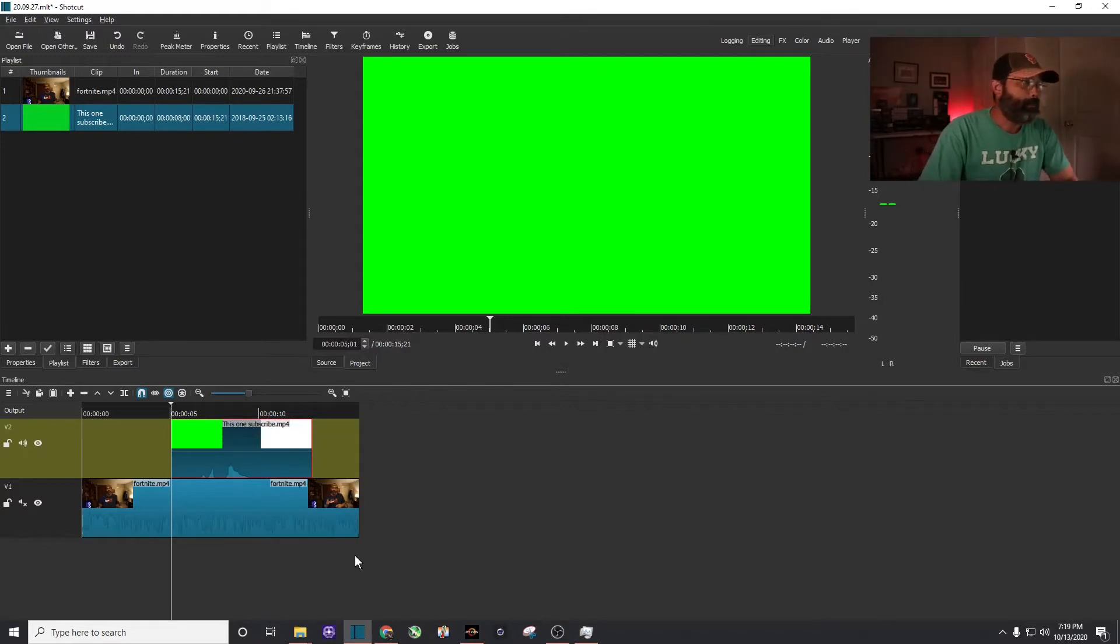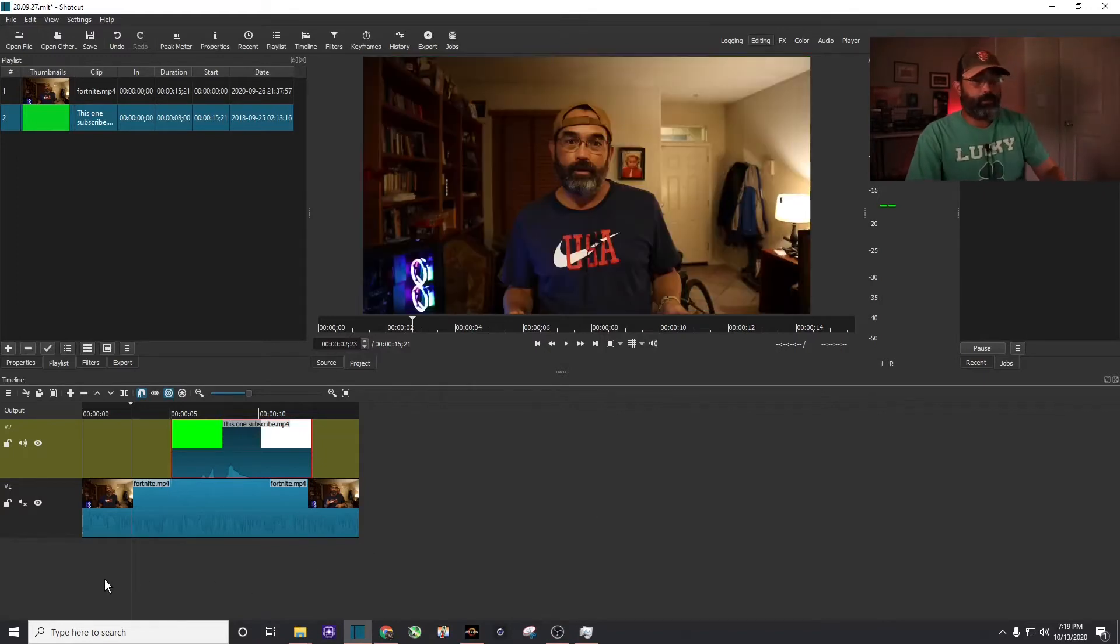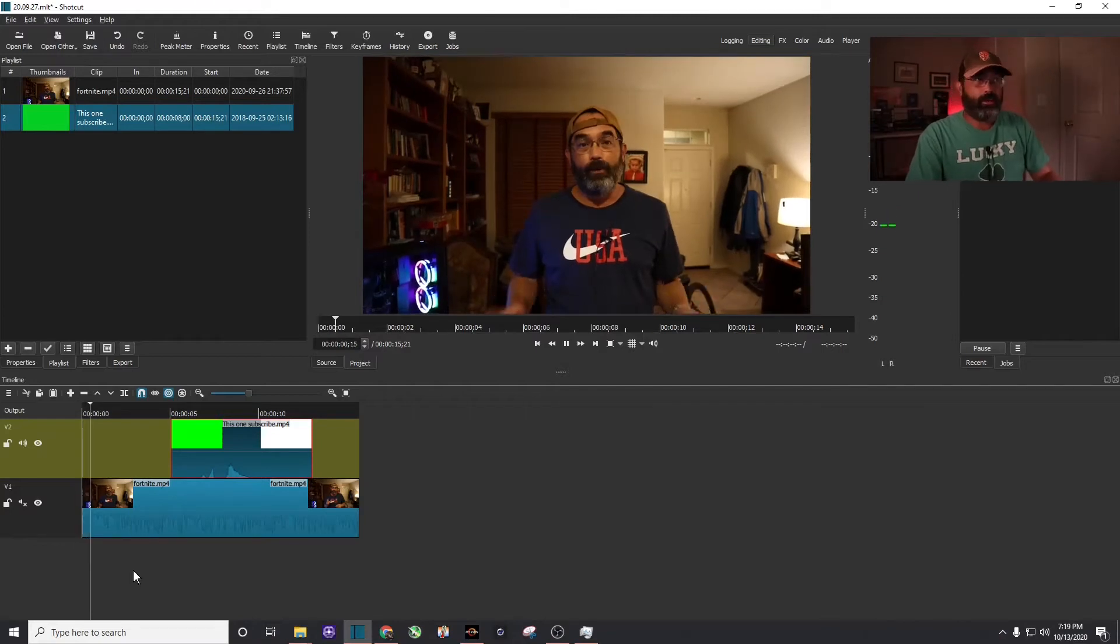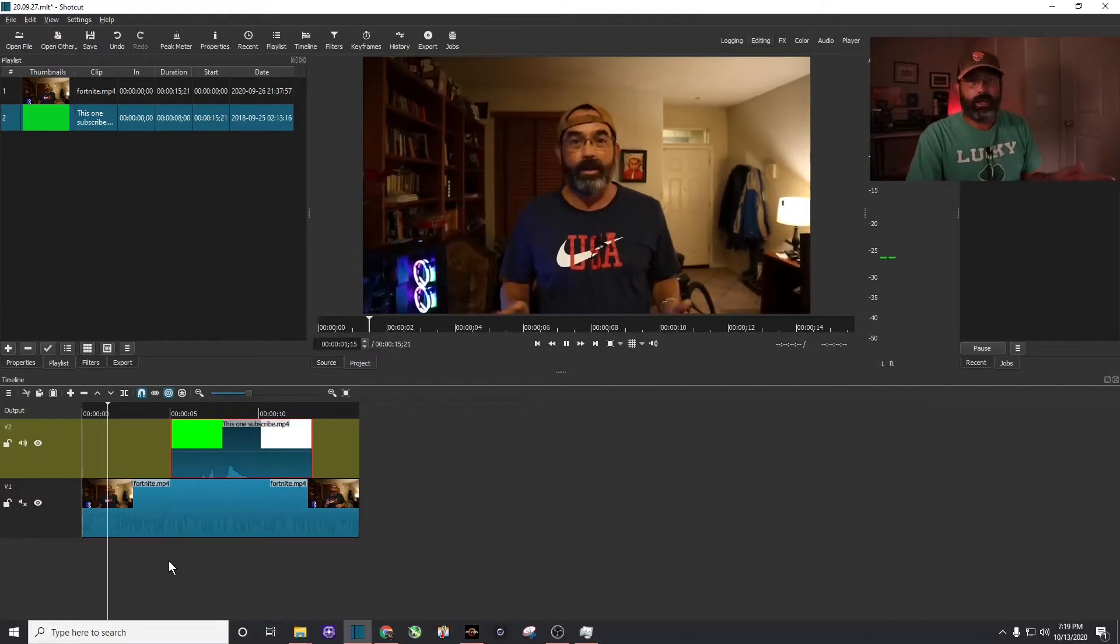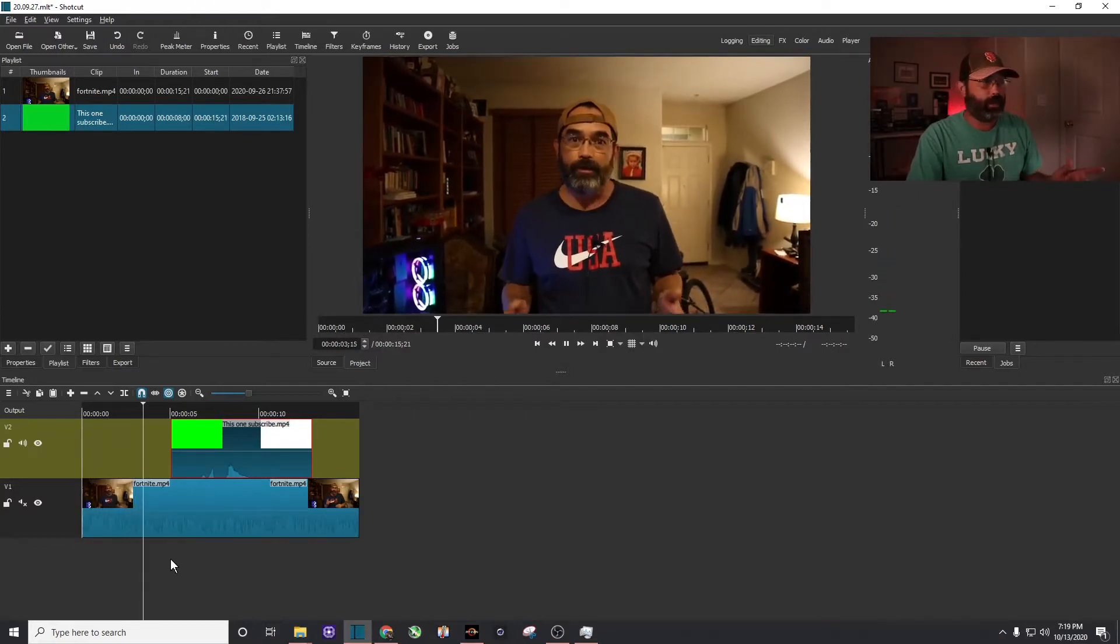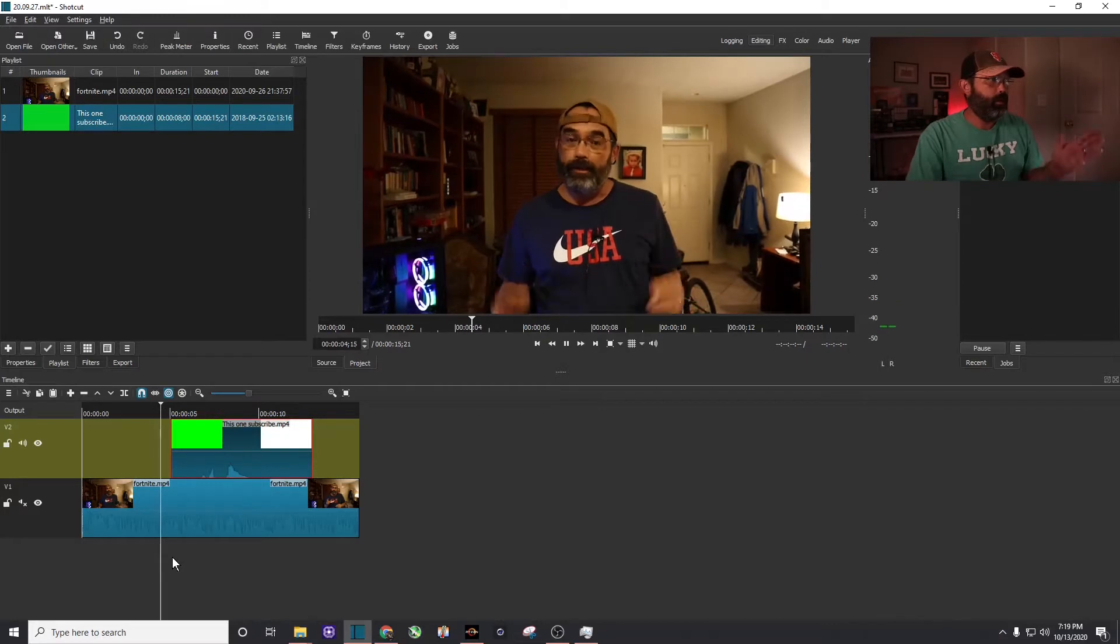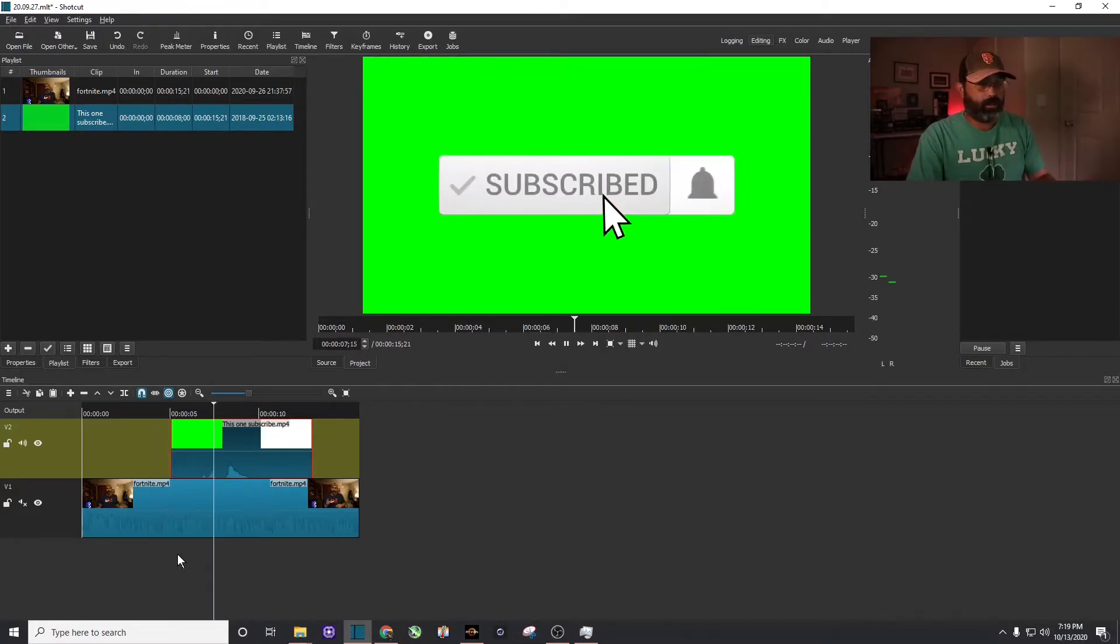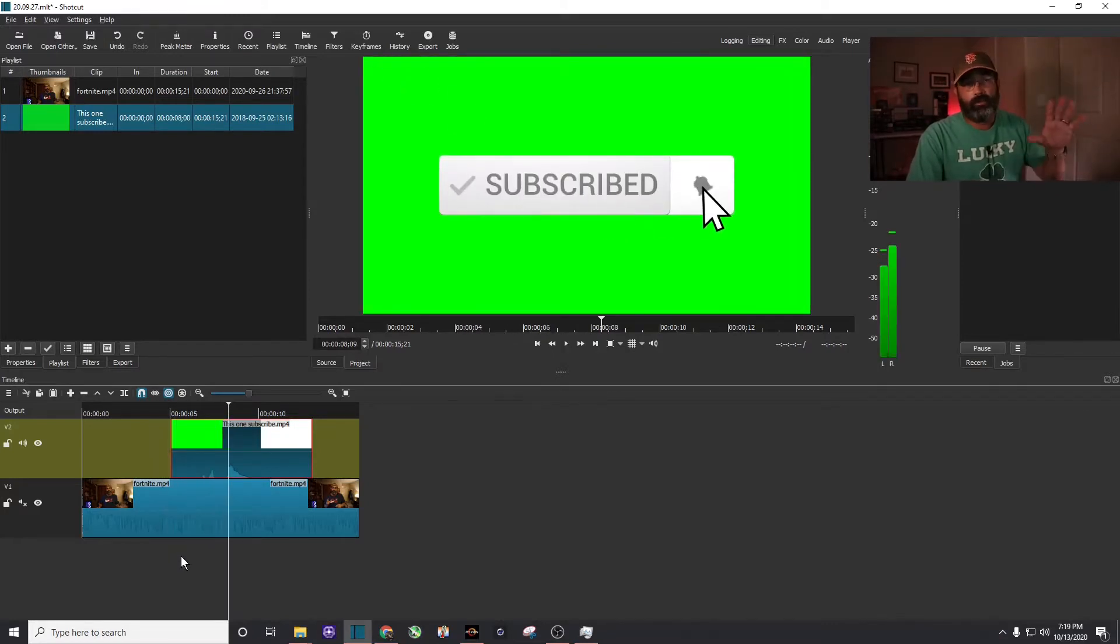As you can see, I'm going to just play it from the beginning here. There's a talking head of me, which I've muted for right now. And you can see there's that animated subscribe button. Now obviously, we've got to get rid of that green screen.